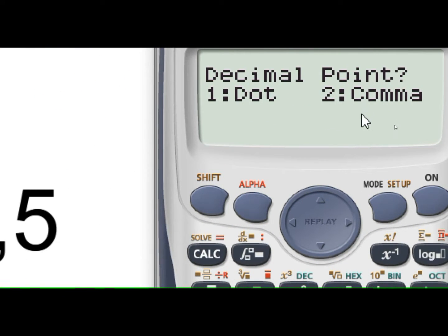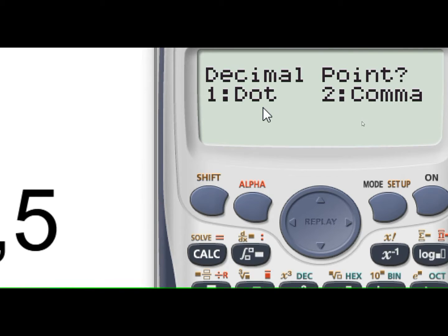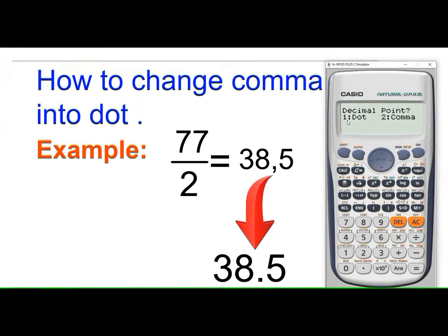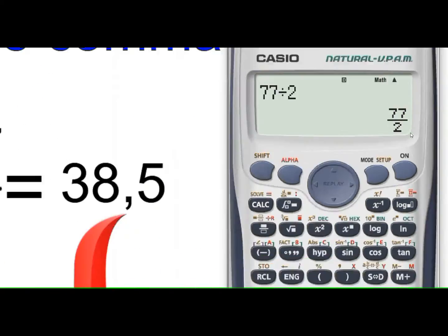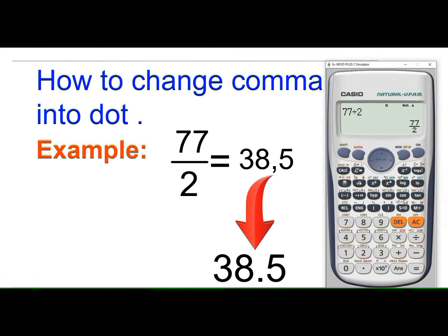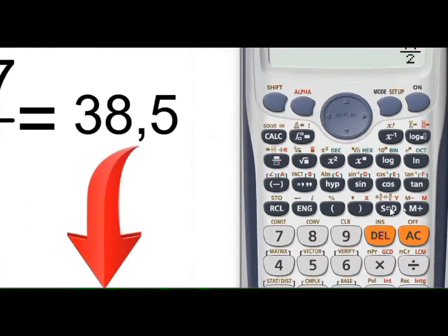In the DISP option, option 1 is for the dot format and option 2 is for the comma format. Since we need the dot format for the decimal number, press number 1. Now let's check our result — the number is currently in fractional form, so let's convert it to decimal by pressing the SD key.